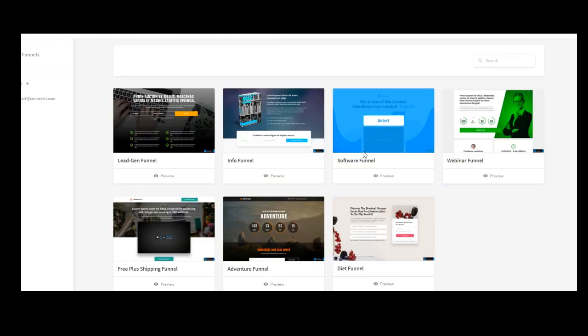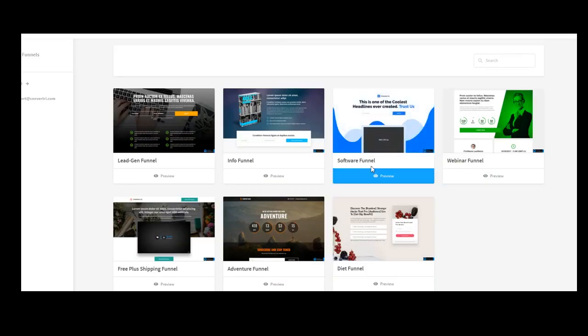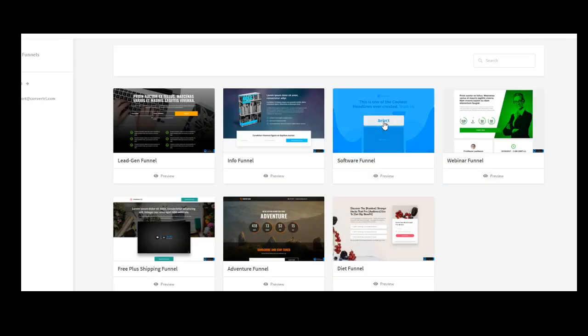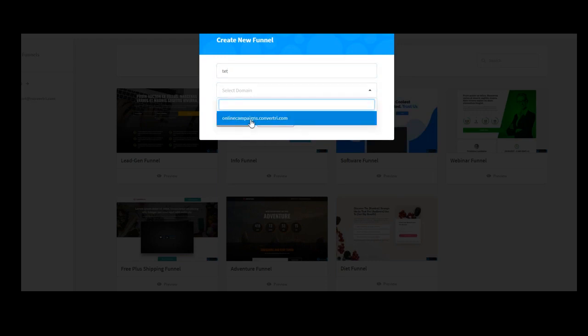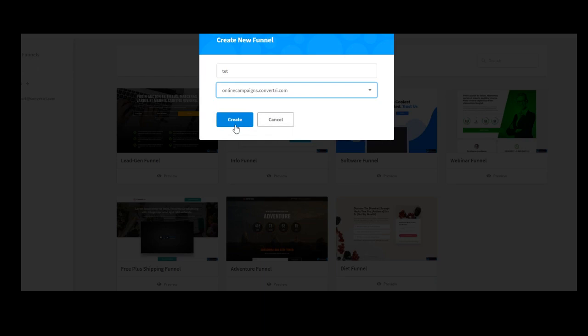What I wanted to show you, this is the softer funnel. Let's put here, softer funnel. Let's put it here, a test because I want to show you something. This is the domain.